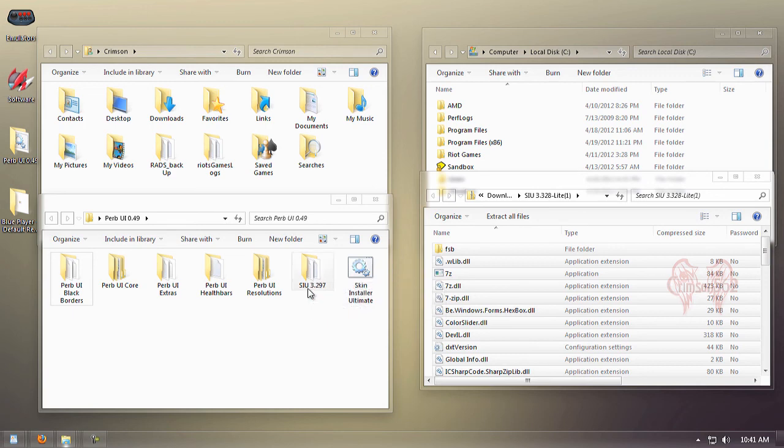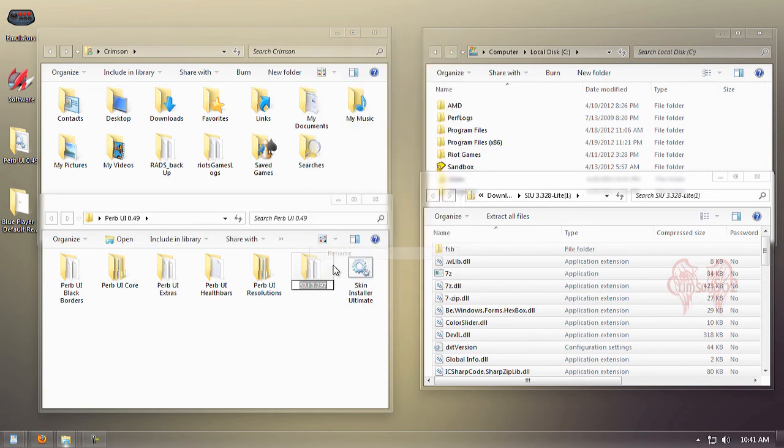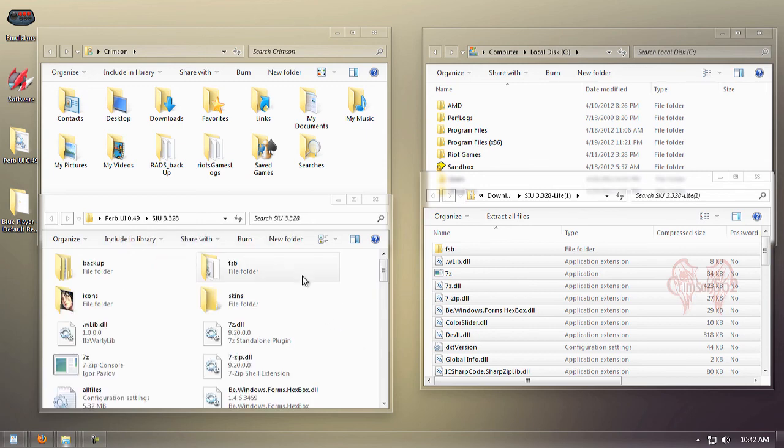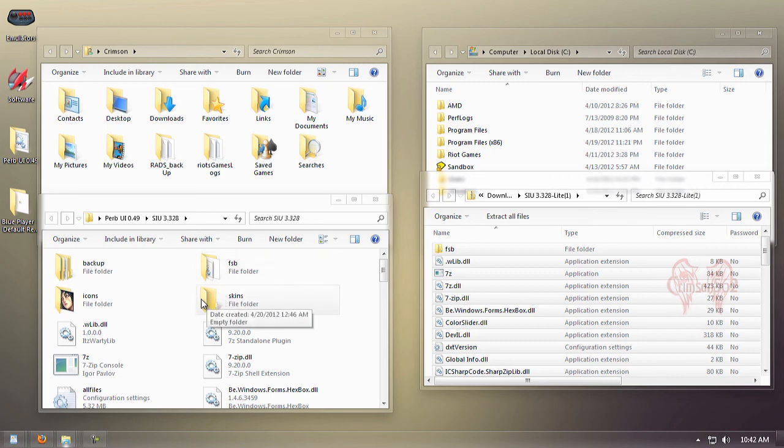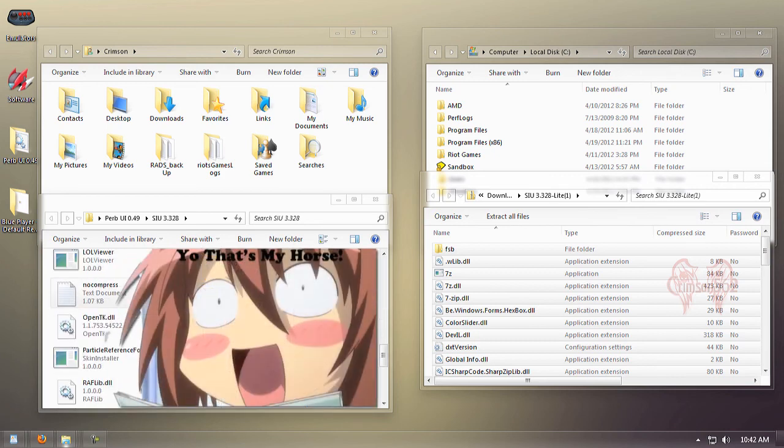Once we're done with that, we're going to rename this folder to the current version of SIU, which is 3.328. I'm just checking to see that all the files are in here, which they are.